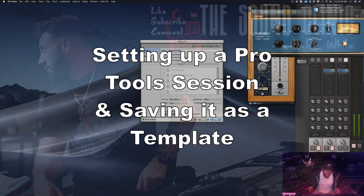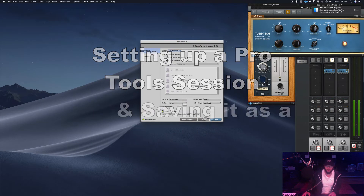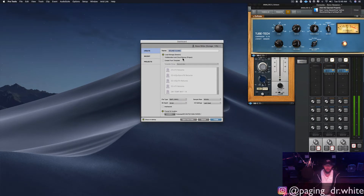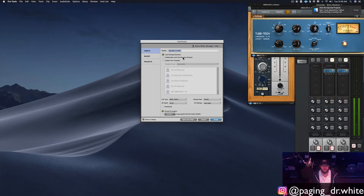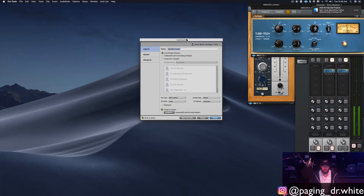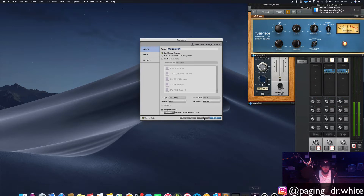This is the Sound Clinic with Dr. White. Today I'm going to talk about setting up a session and then turning that session into a template. Without further ado, here we go — first thing you can do is open up Pro Tools.